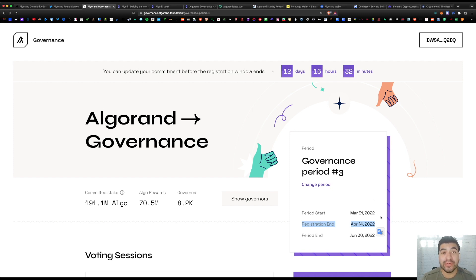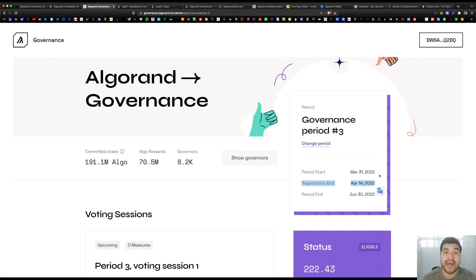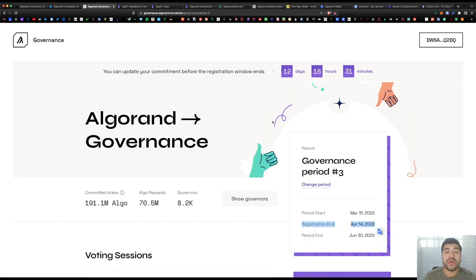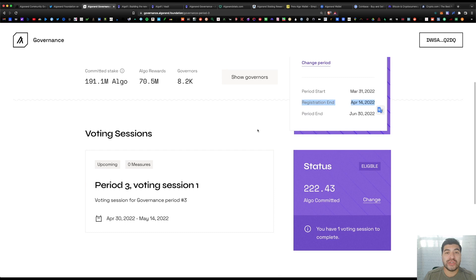Or the easiest way to vote is vote alongside the foundation, so you're basically saying whatever the Algorand Foundation wants to vote for, I agree and I'll follow their vote. That's another way to do it. Just like that, you'll earn rewards for your participation. Keep in mind there might be more than one proposal, so you'll have to vote on each one.